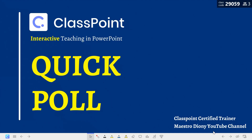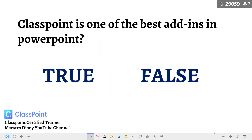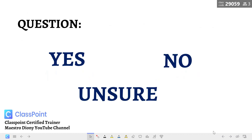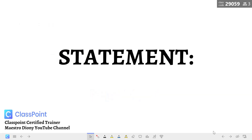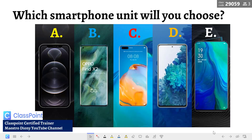So how will we be using the QuickPoll feature? There are slides that we want to make interactive — questions such as true or false, or questions where you want students or participants to answer yes, no, or unsure, or a statement where you want them to answer agree, disagree, strongly agree, or strongly disagree. Or simply you want them to choose from the choices or options given. This is where the QuickPoll feature comes in.